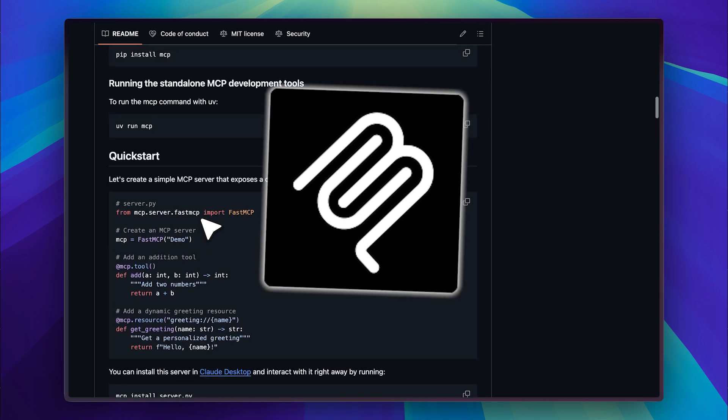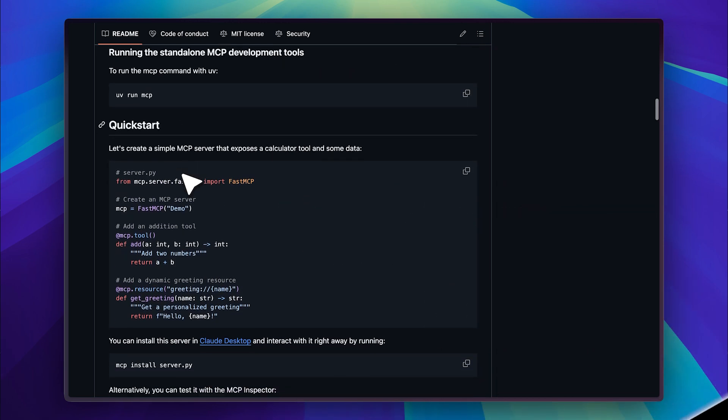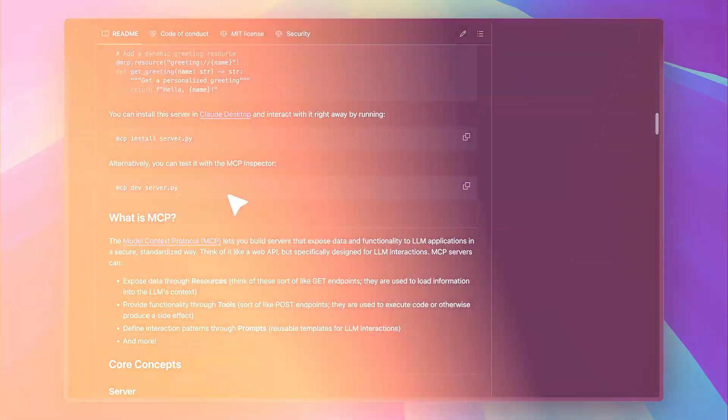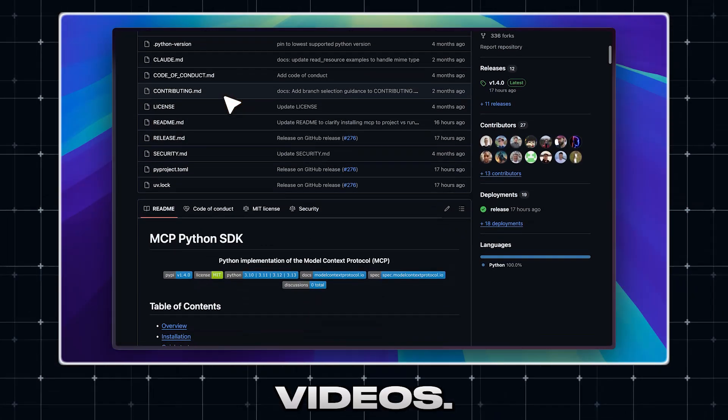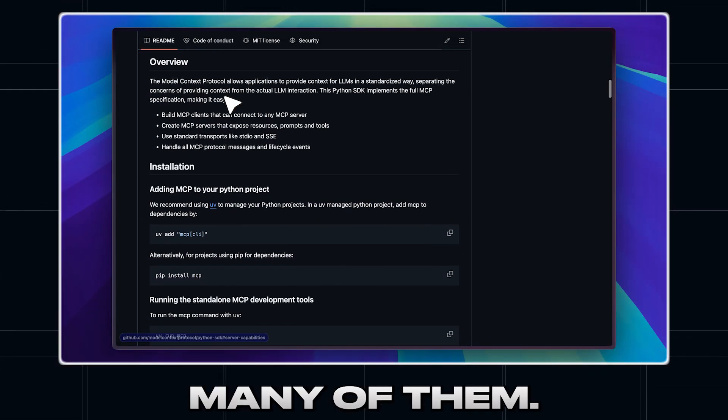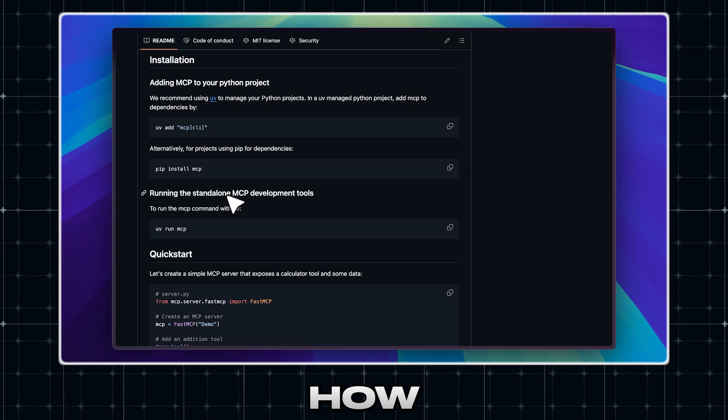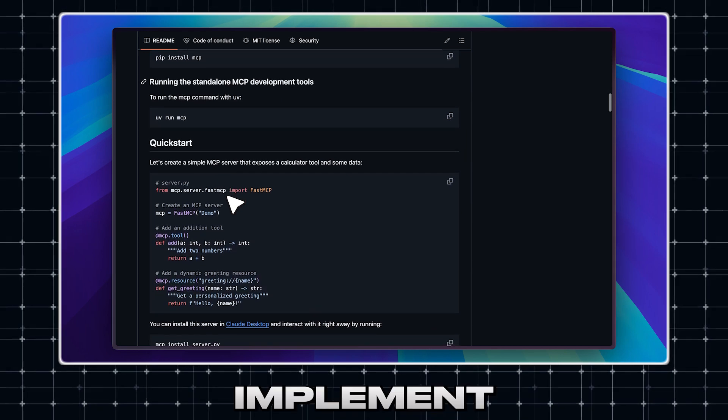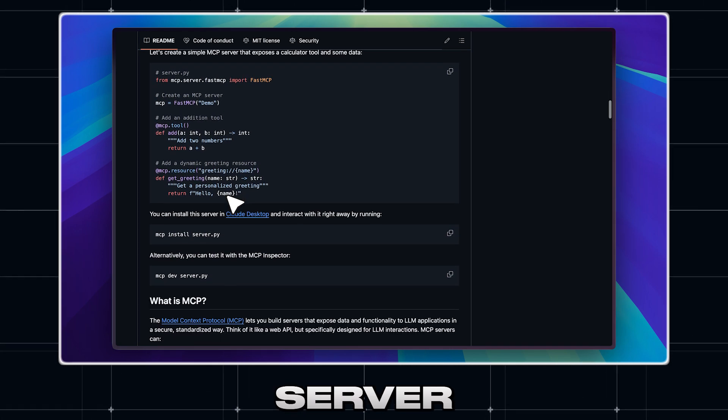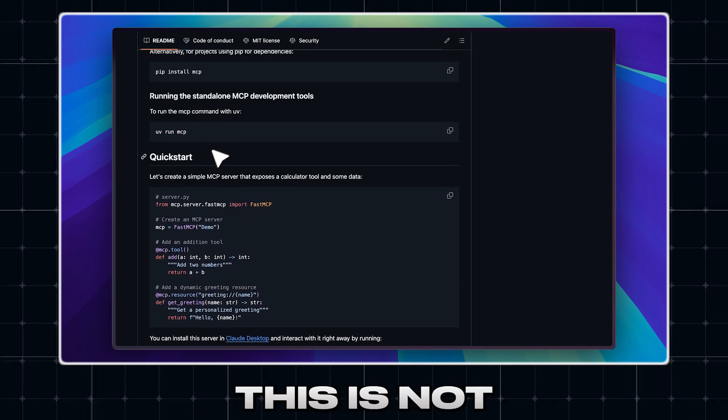So you've been hearing about MCP servers ever since they broke out as a trend and you've seen many implementation videos. I myself have made many of them, but today I'll be telling you how you can actually implement your own MCP server and configure them to your own liking.